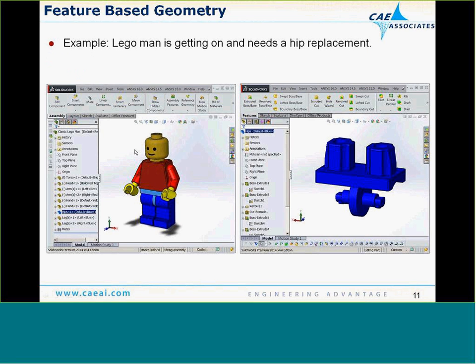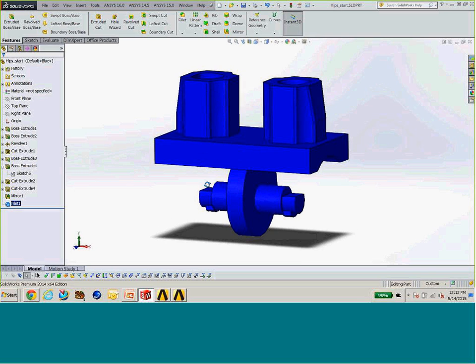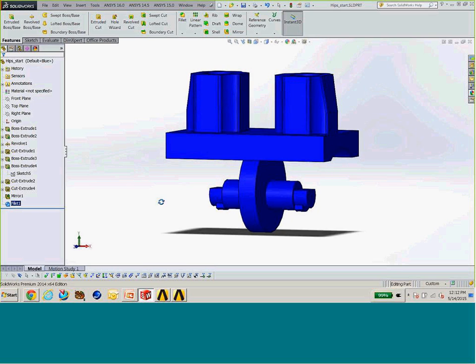Let's take a simple example — Lego Man. He's getting on in years and needs a hip replacement, so we've been tasked with redesigning his hip joint. I'm going to switch now over to SolidWorks, where I have a simple model of Lego Man's hip. We're going to look at some of the characteristics of how this model was set up and some of the aspects of this feature-based model that we can utilize from a parametric standpoint.